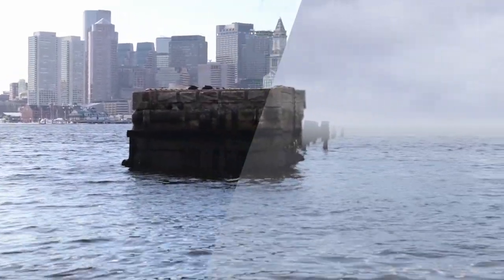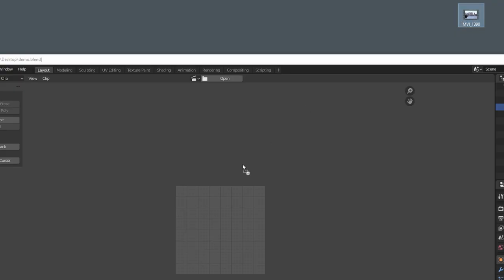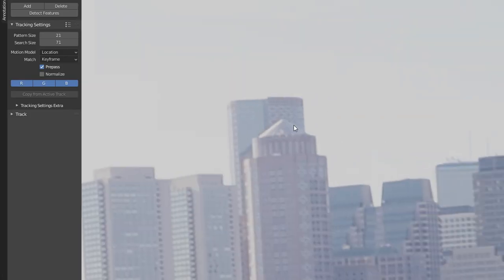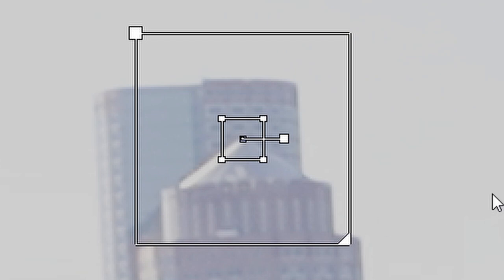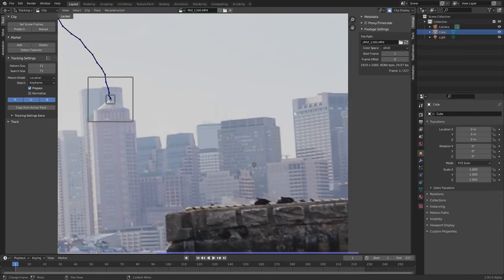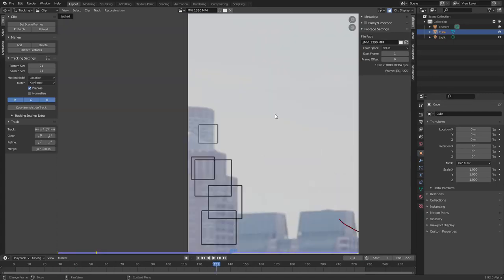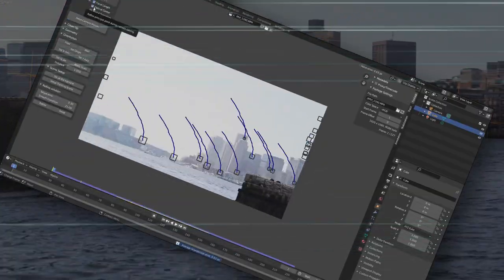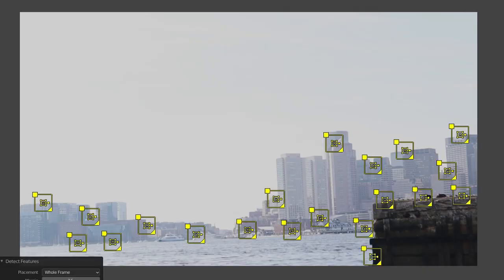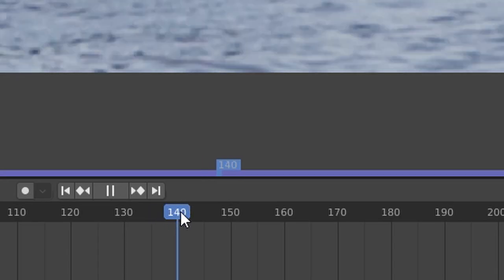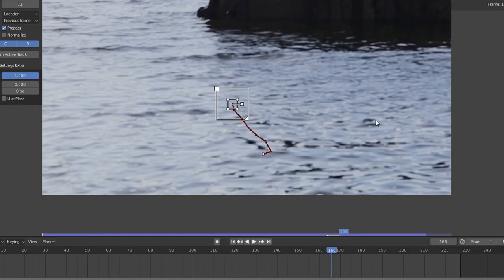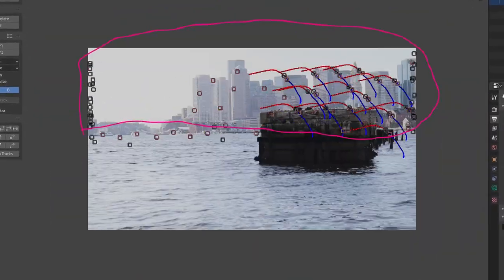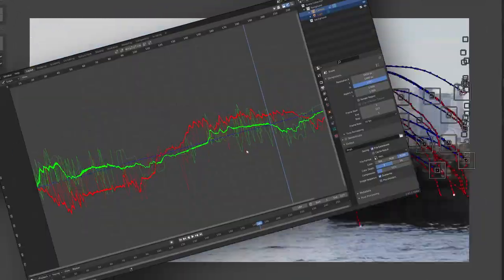For our purposes, all that matters is dragging in our footage directly to import it, hitting these two buttons to get started, picking a feature and control clicking to add a tracker. Use Alt S to make sure our search window is big enough, and then Alt and right/left arrow to track forwards and backwards respectively. And then we're just going to be repeating this process over and over again, until we have like eight trackers throughout the shot. But some tricks to speed up your workflow: you can click this to automatically detect features, use the annotation tool to constrain where we want these trackers, because of course you wouldn't want to track something like the water that's moving all the time.